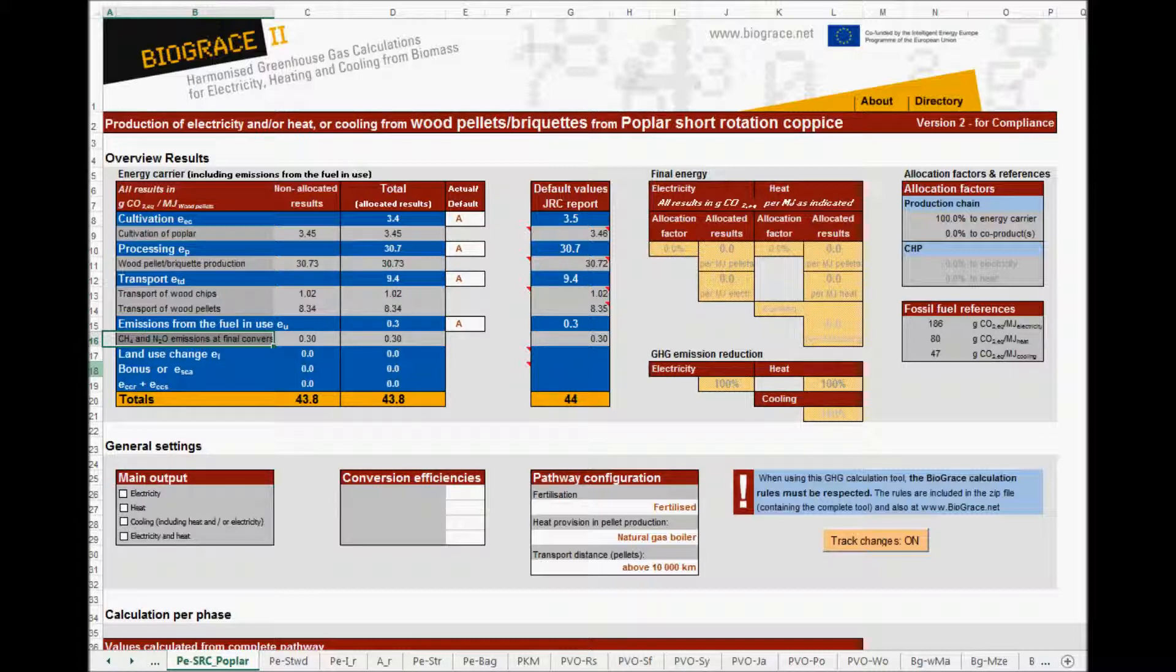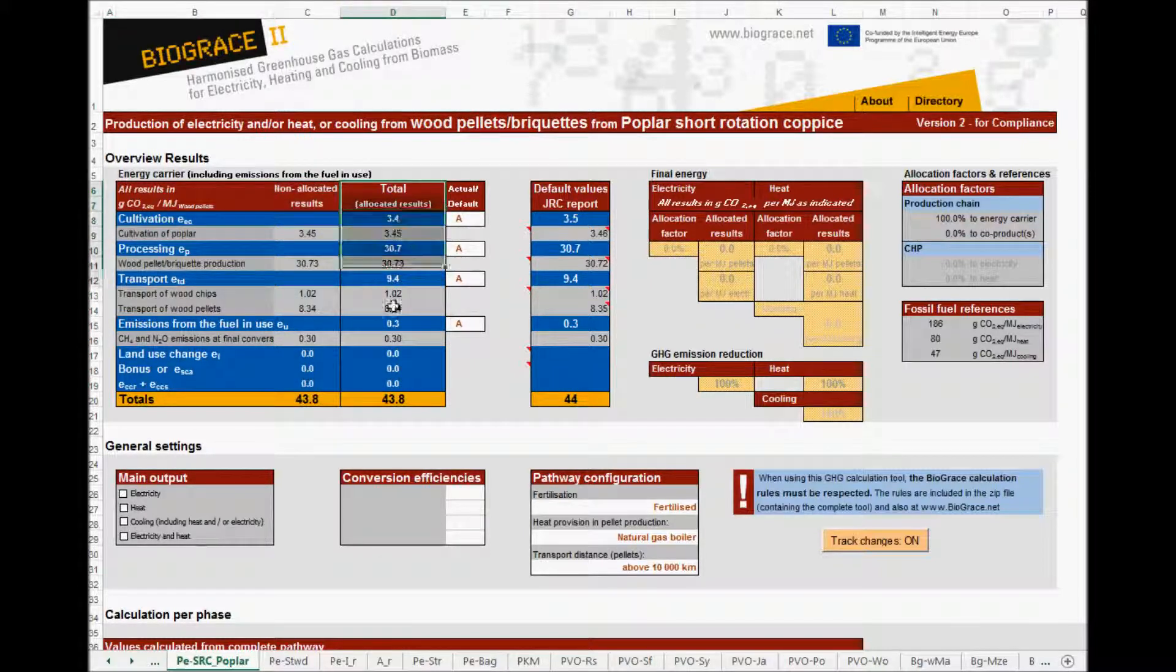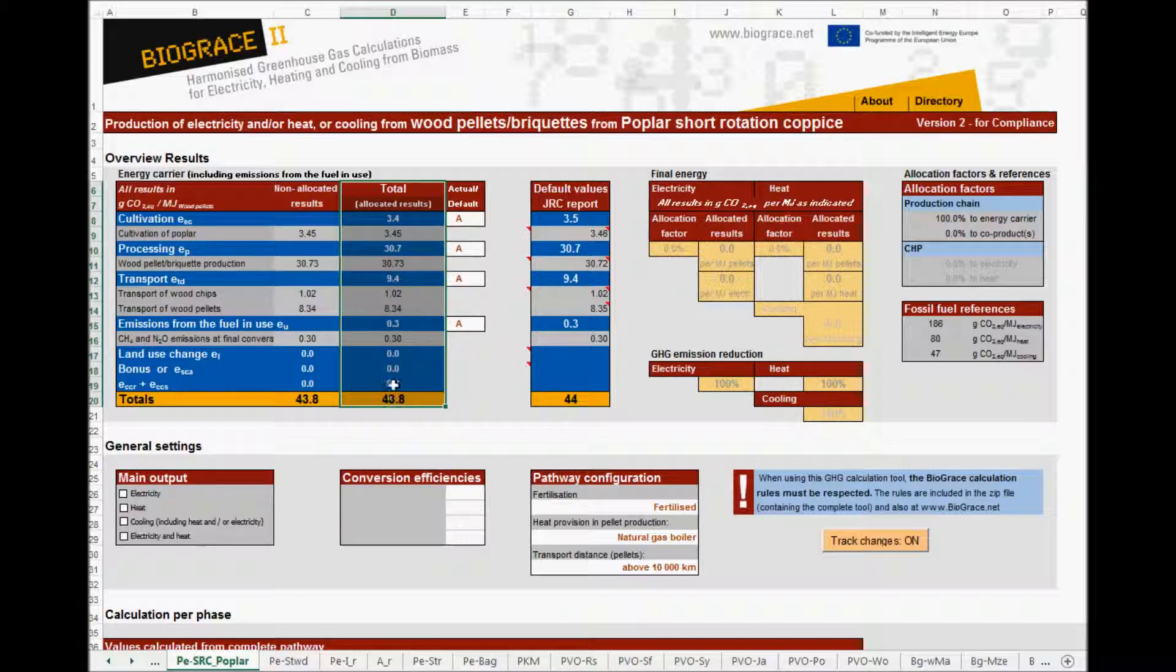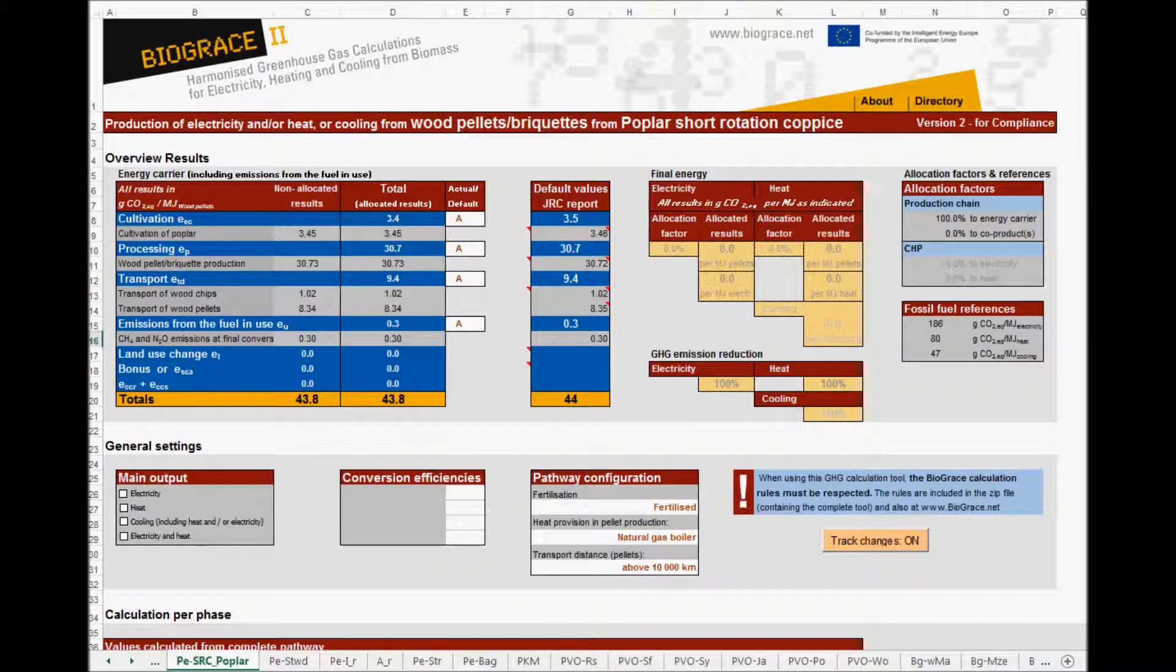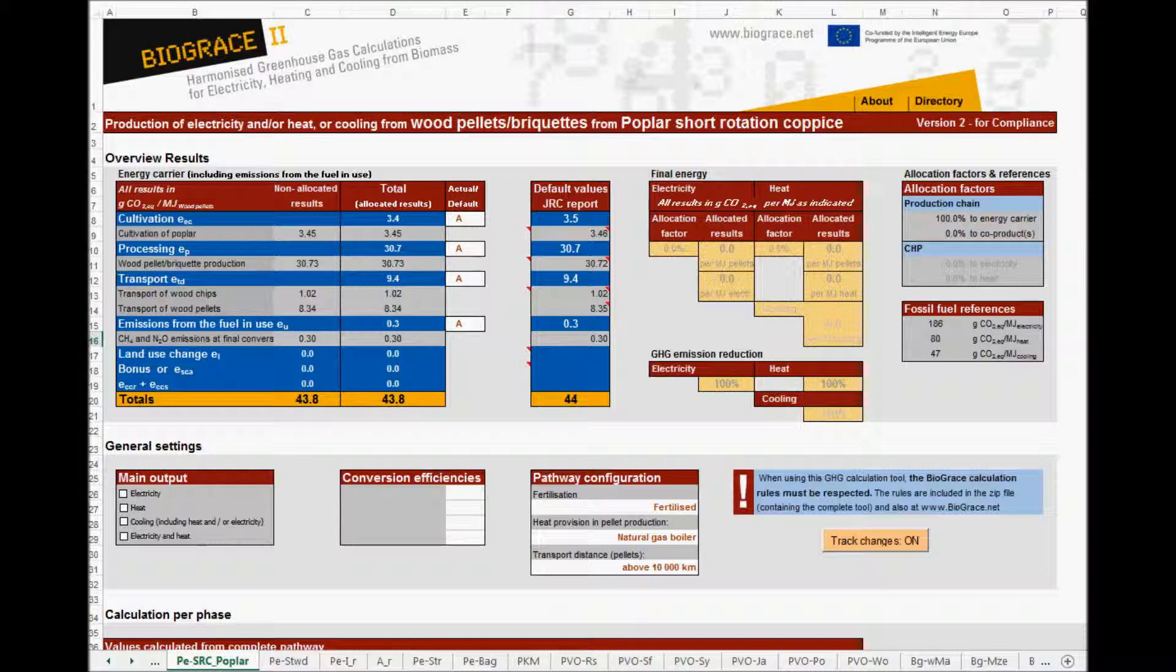In column C, you will find the non-allocated values and in column D the allocated values. Allocation is done when coproducts are formed. In that case, part of the greenhouse gas emissions, to the point where the coproduct is formed, is allocated to the coproduct. More details on allocation can be found in calculation rules. In practice, there are only a few pathways in the Biograze tool in which coproducts are formed. And therefore, in most pathways, the allocation towards the energy carrier is 100%.